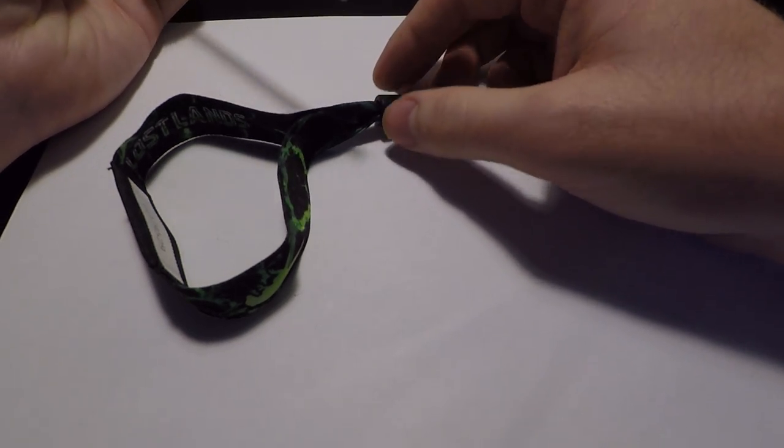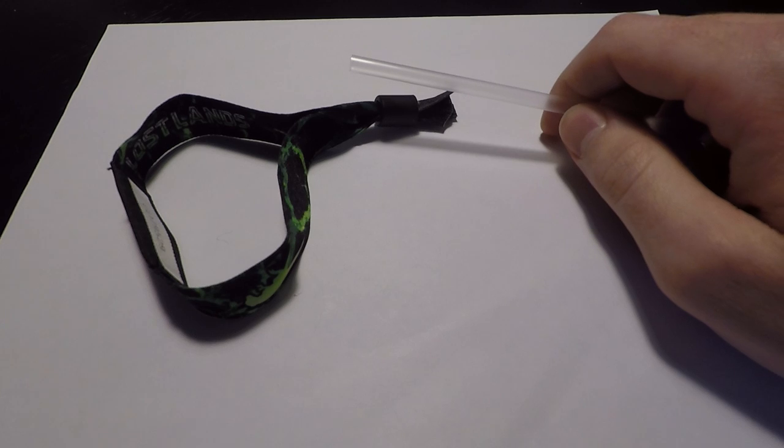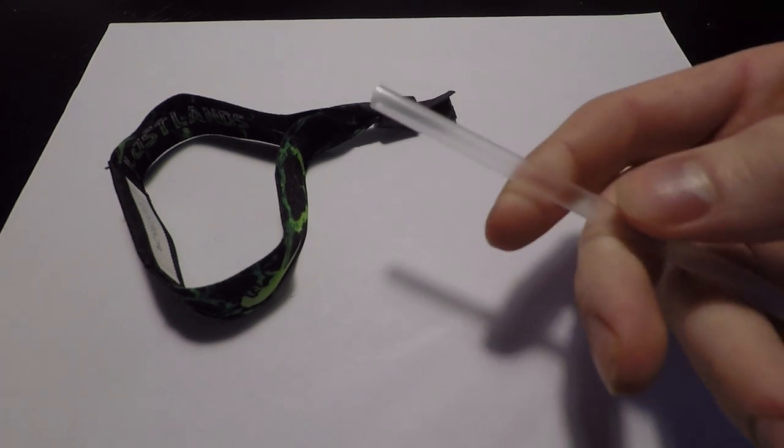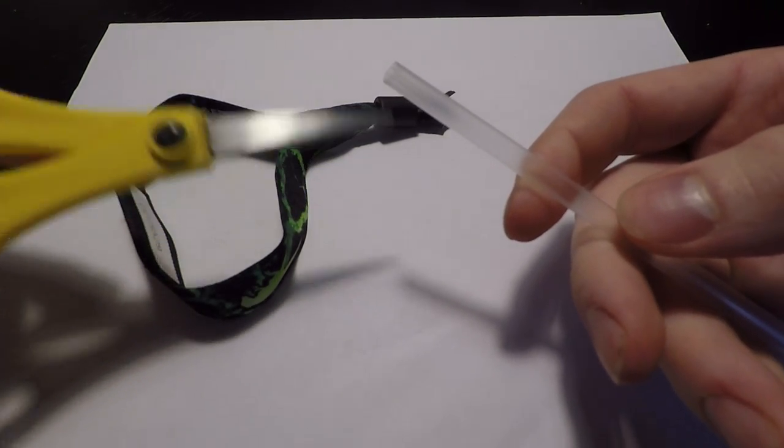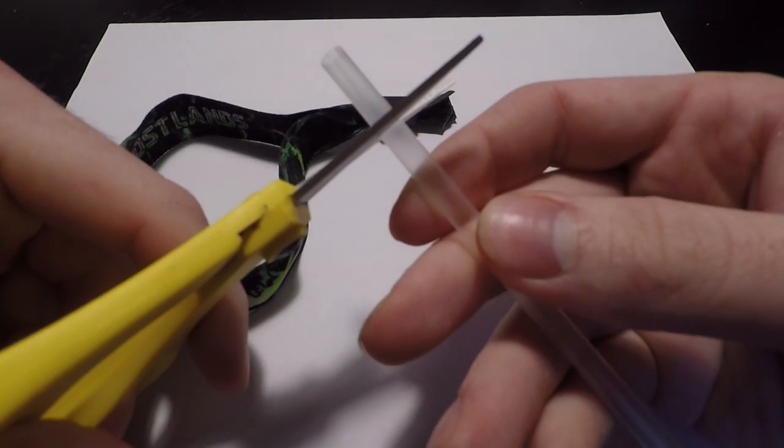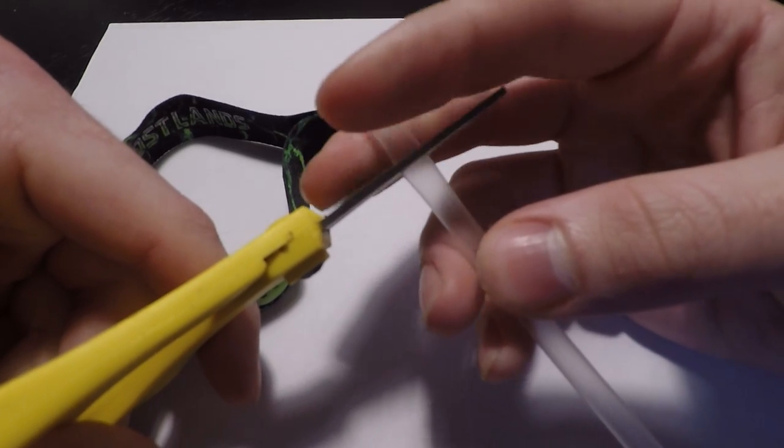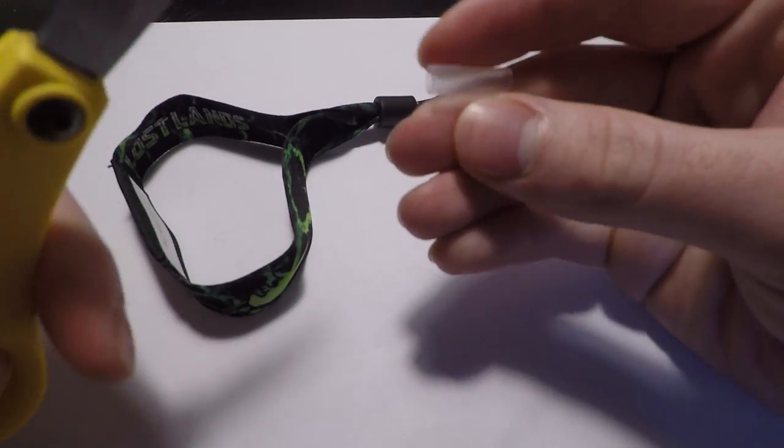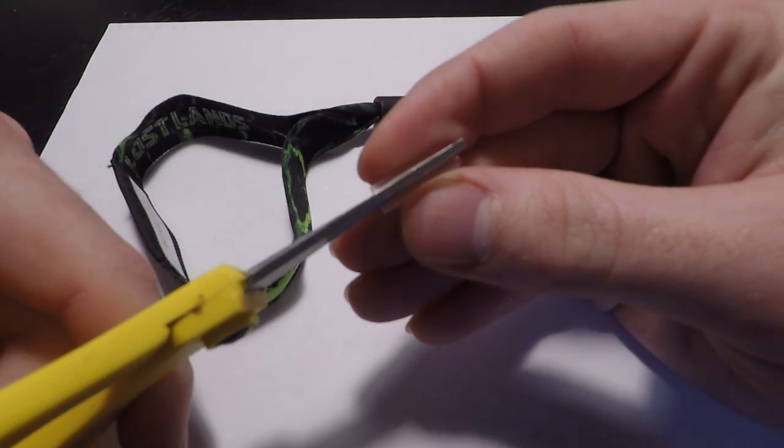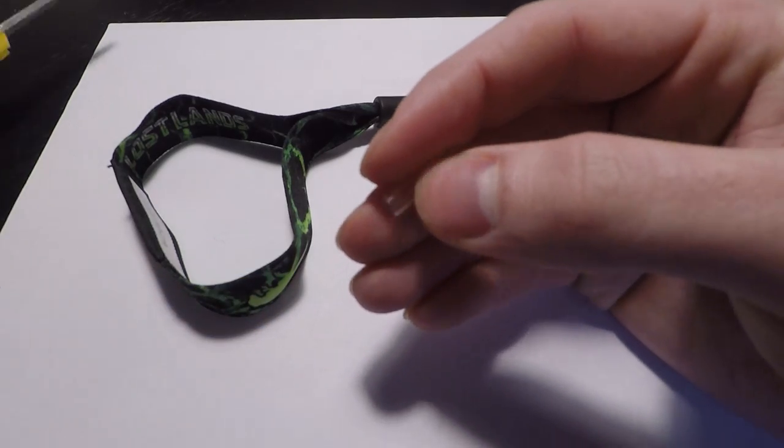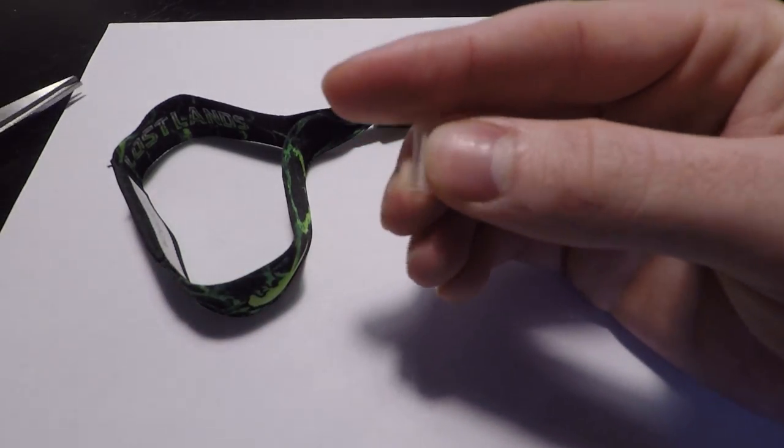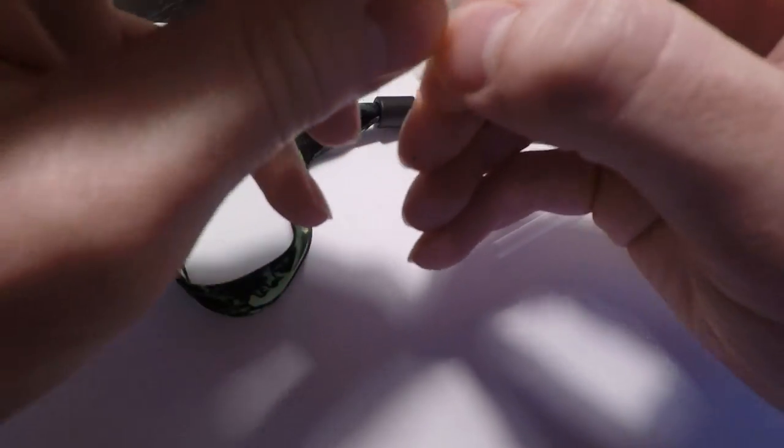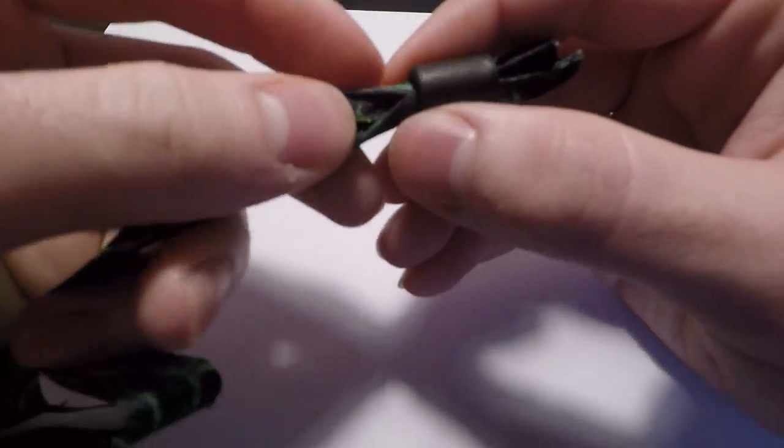So without further ado, get yourself a straw and some scissors. Cut off a piece like three-quarters of an inch, a little bit less, and cut it in half.